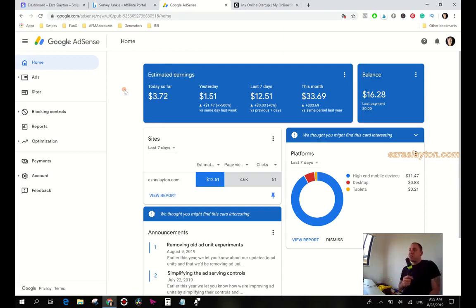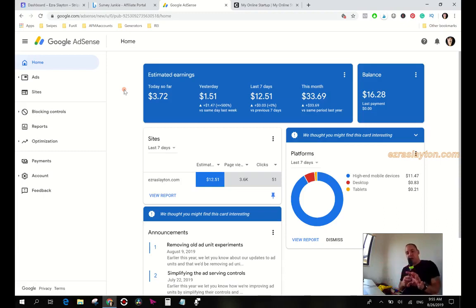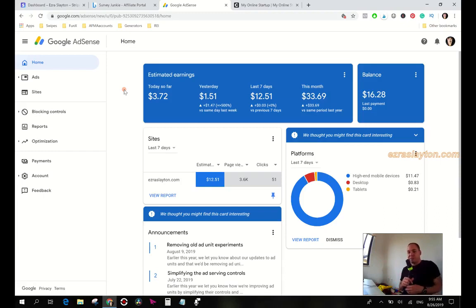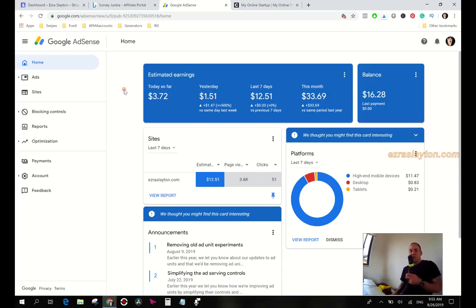I thought that because I would have those on there, then people wouldn't want to click on the Survey Junkie thing or anything like that. But it turns out that it's about the same. It doesn't really change that much so I put them back on.